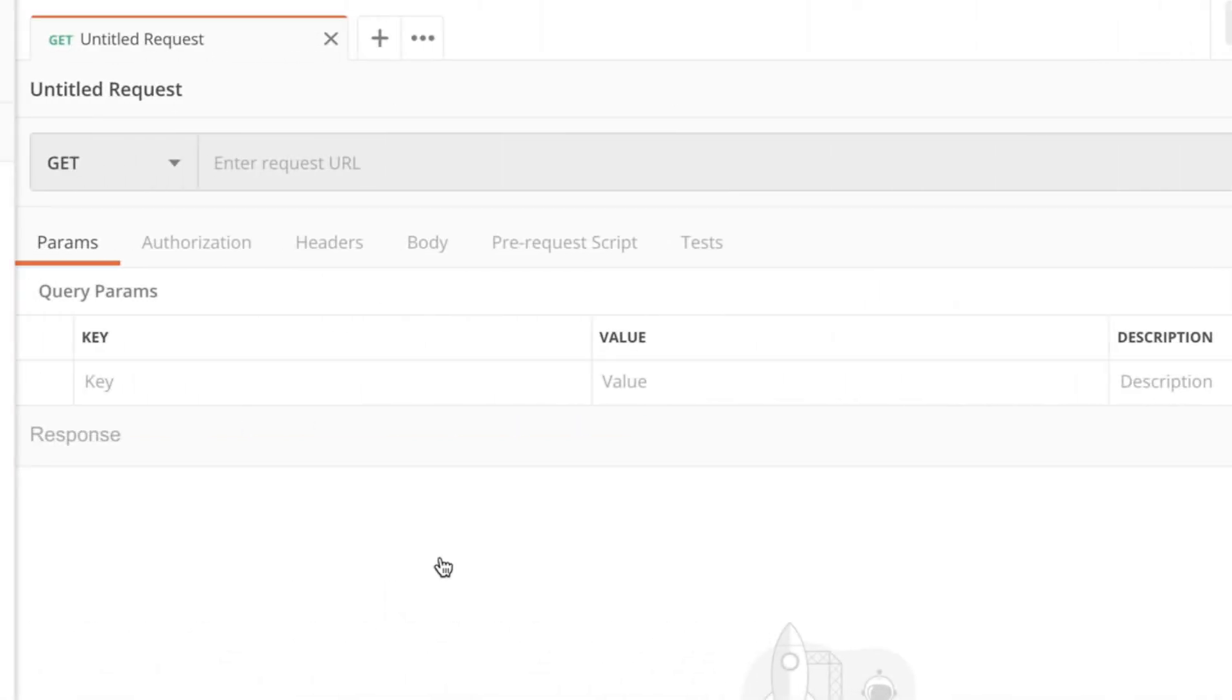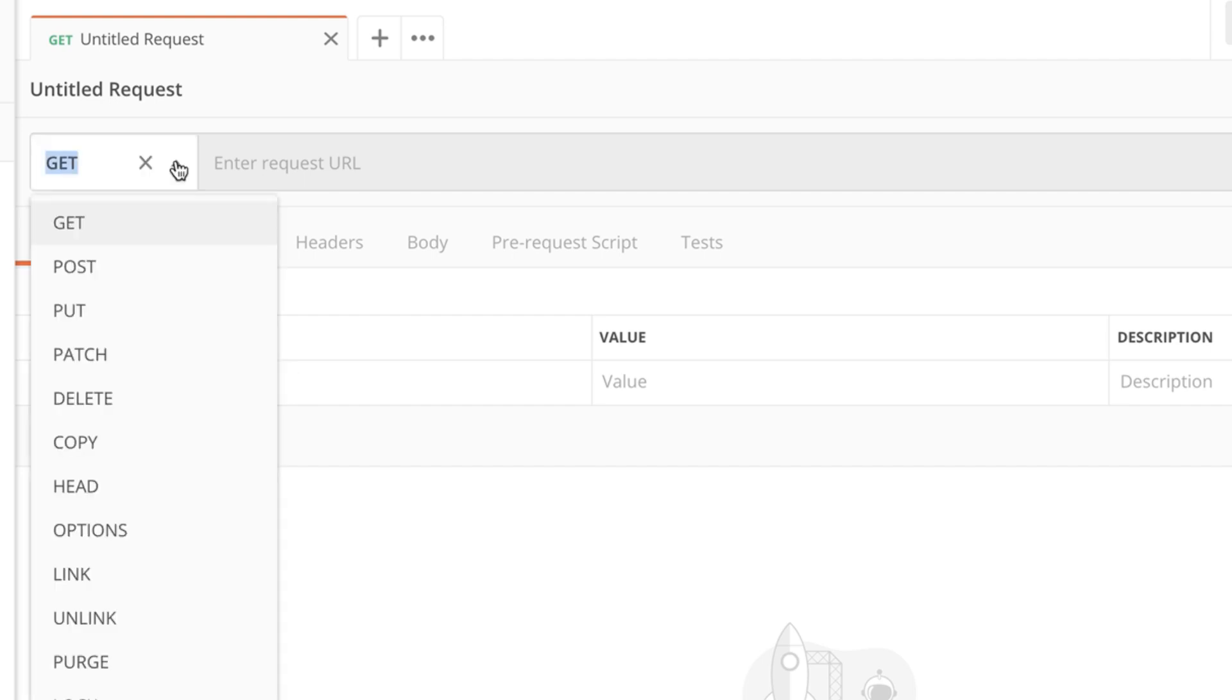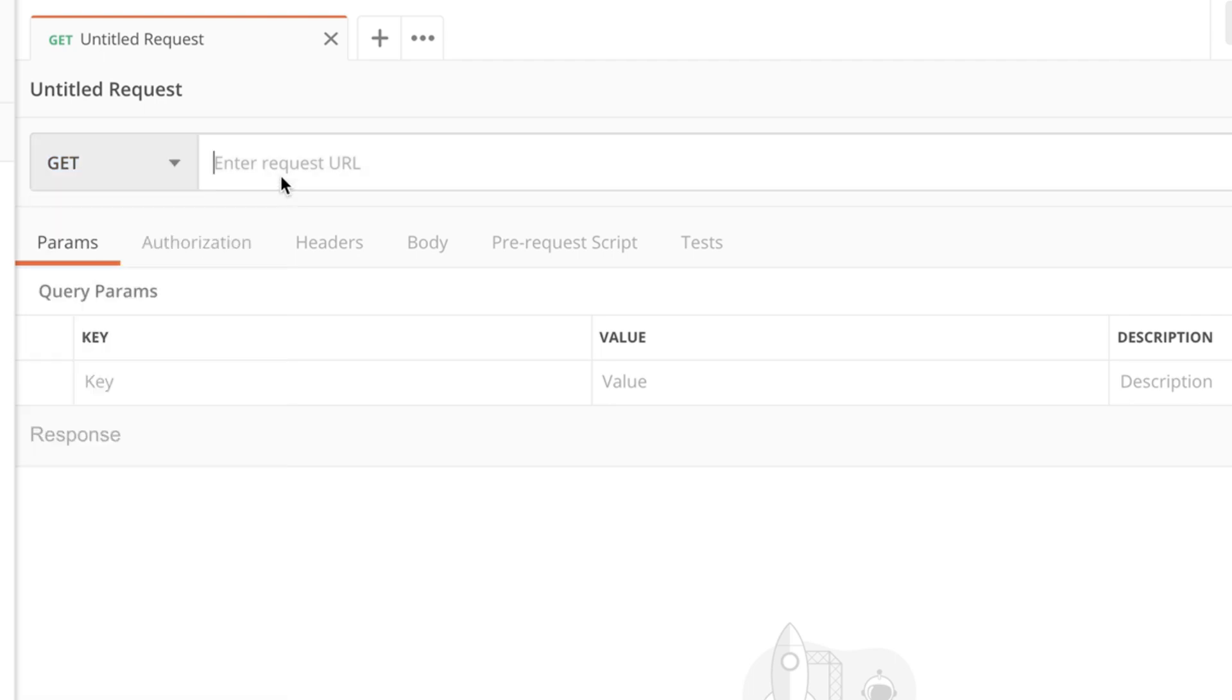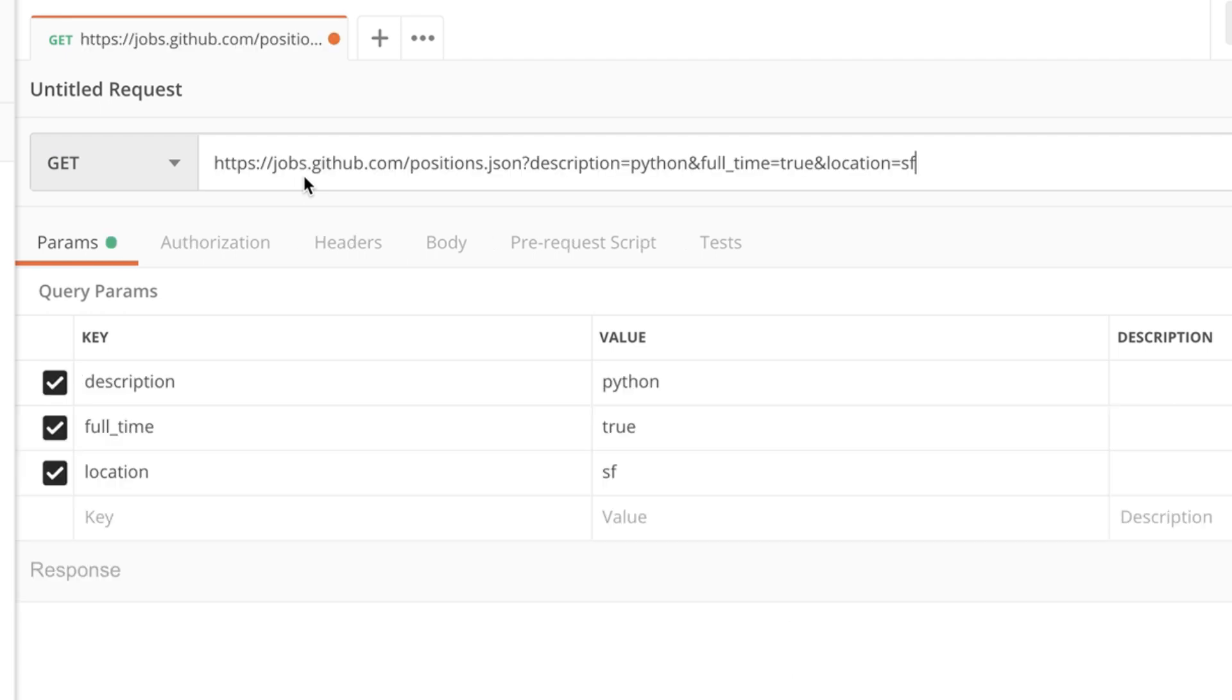For this first request the HTTP verb that we're going to select is GET and GET is always selected by default. But here in this drop down you'll have various options to choose from. The address we're going to simply paste what you have copied from the GitHub Jobs API website.